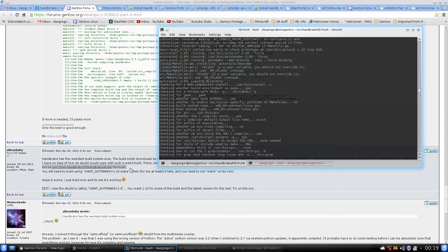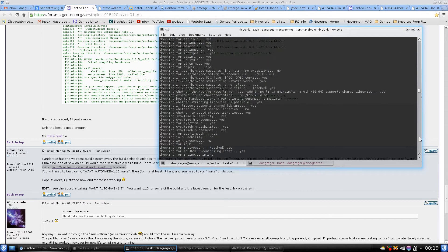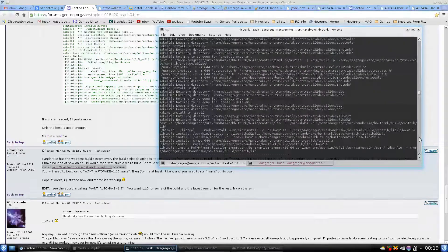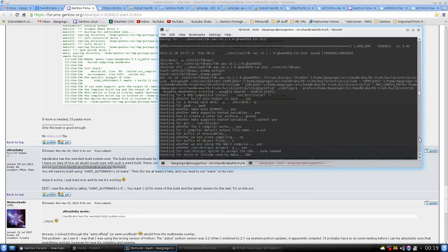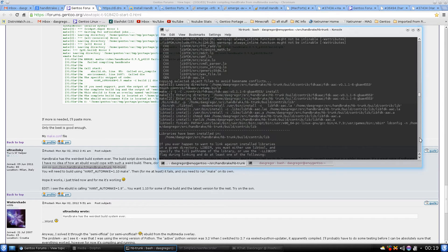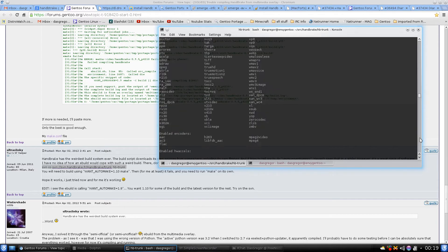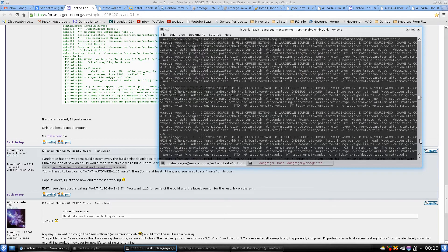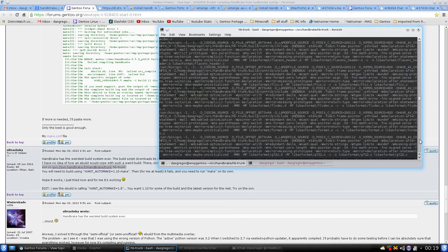The forum said it failed for them and they had to run make again, but I went through the whole thing and it did not fail. As you can see it's downloading, it's compiling, running all its flags, doing everything it needs to do.